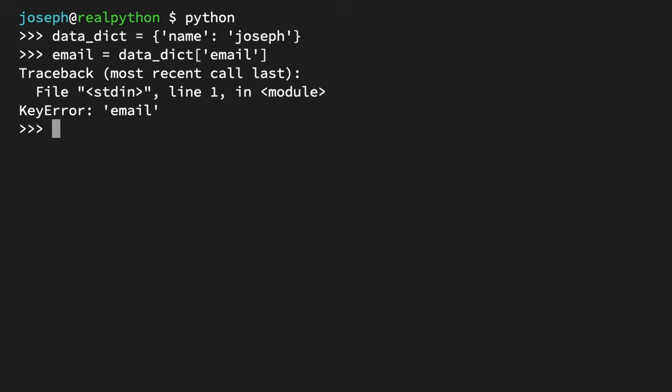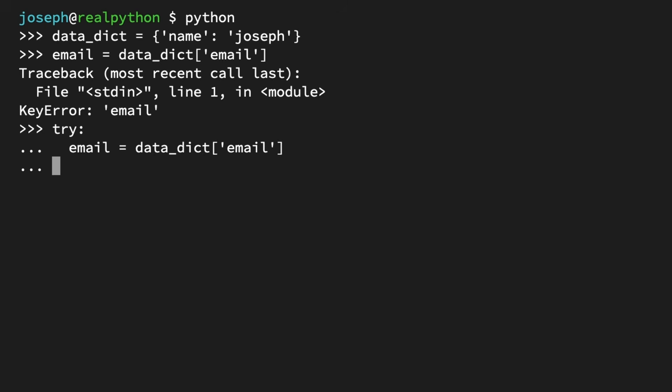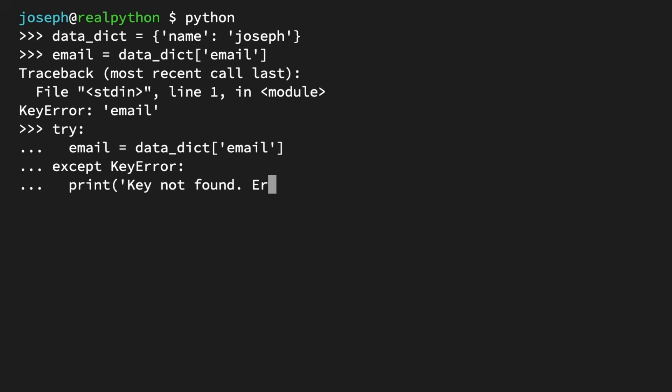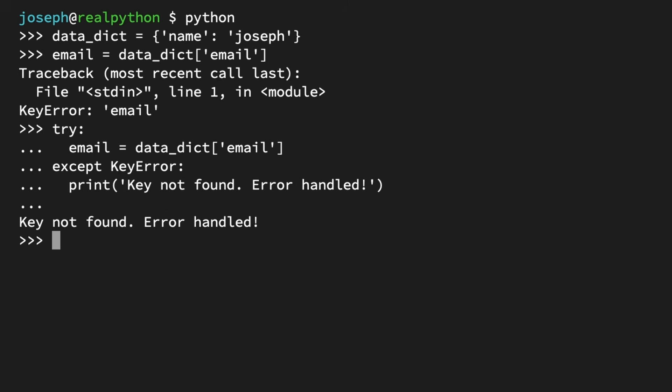So how can you handle this error using EAFP? You're going to use try-except. In the try block, you contain any code that could potentially raise an error — in this case, trying to assign the value of the dictionary key 'email' to a variable. If a KeyError is raised, the except block will be triggered, and the print function will output a message letting you know the error was raised but also handled. There you go — because a KeyError was raised, our error was handled by the except block. And in that way, you just used EAFP to handle an error instead of avoiding it.